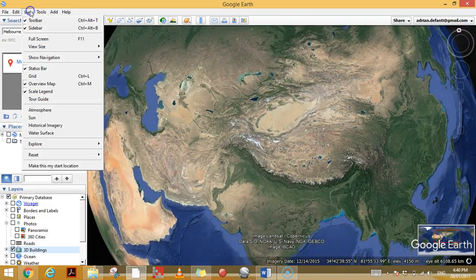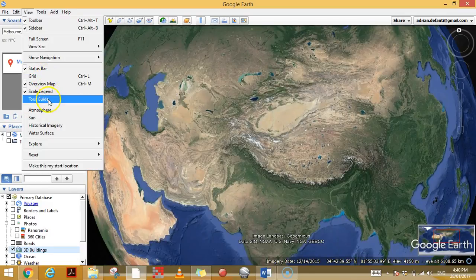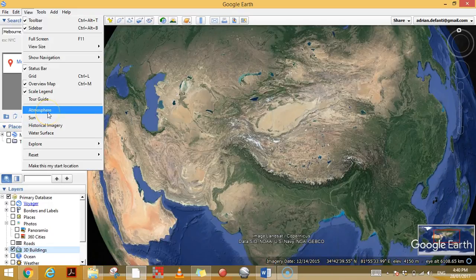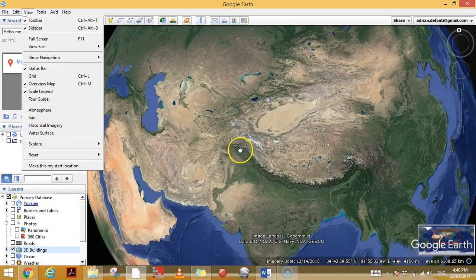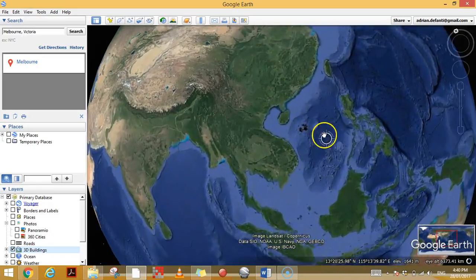Those different views will help you get a good understanding of what you're looking at. There are some other options here — turning on the Atmosphere, the Sun, and Water Surface — you can play around with those, and I may show you those in a video down the track.